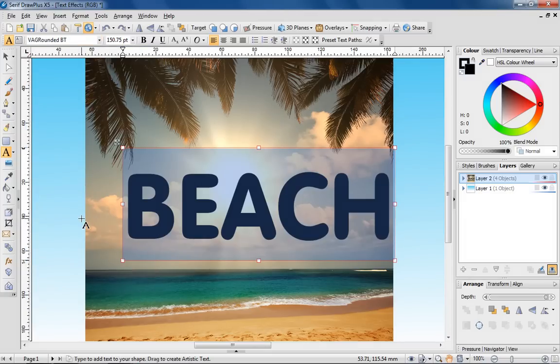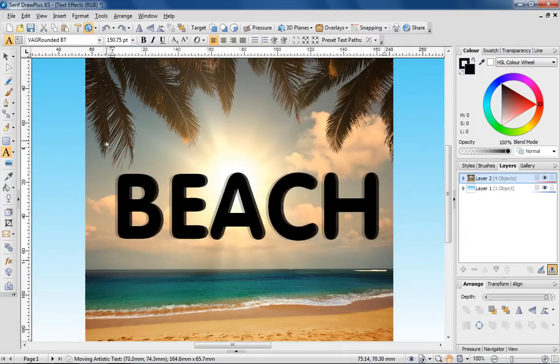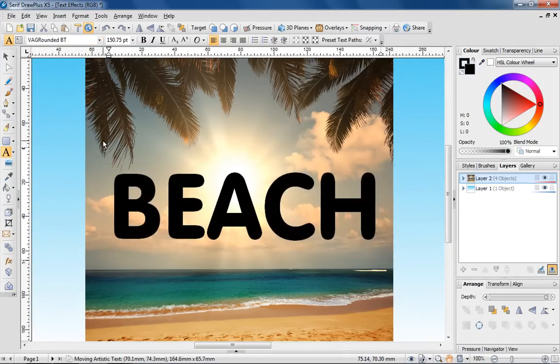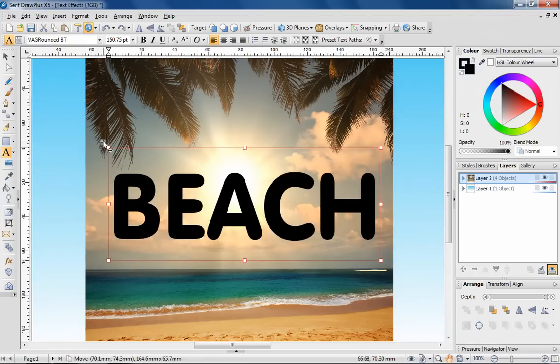This rounded font is a good one. I'll move the text so it's more closely aligned to the centre of the image. And now here's the clever part.